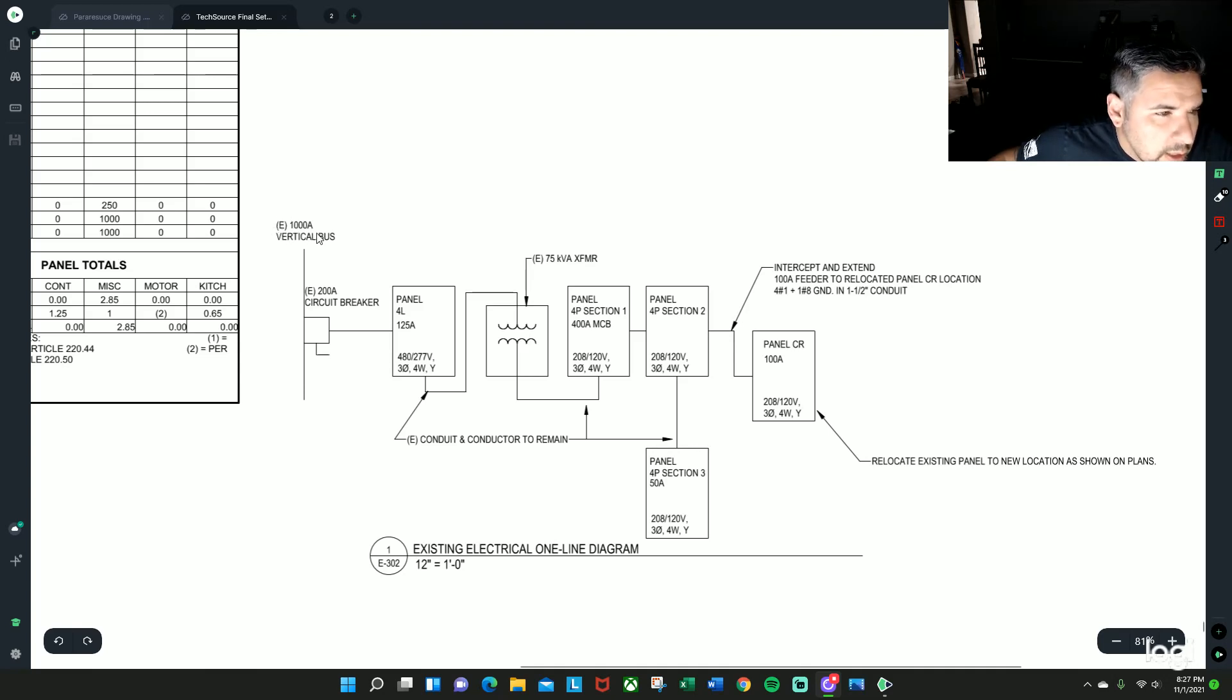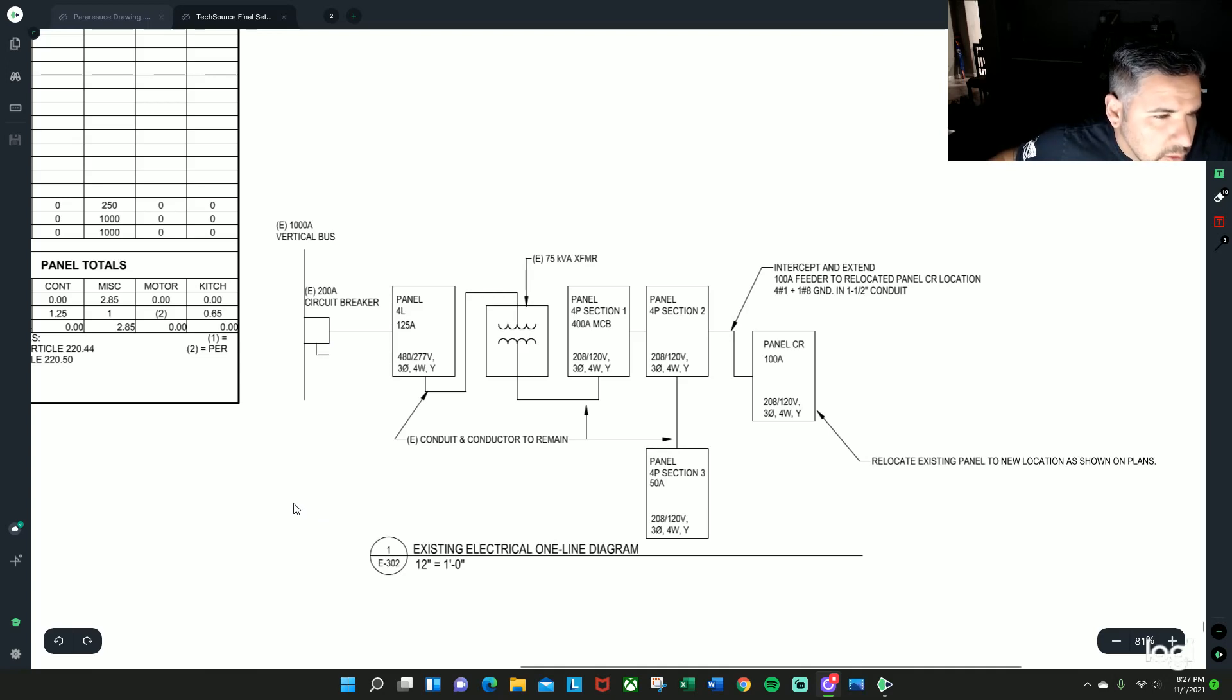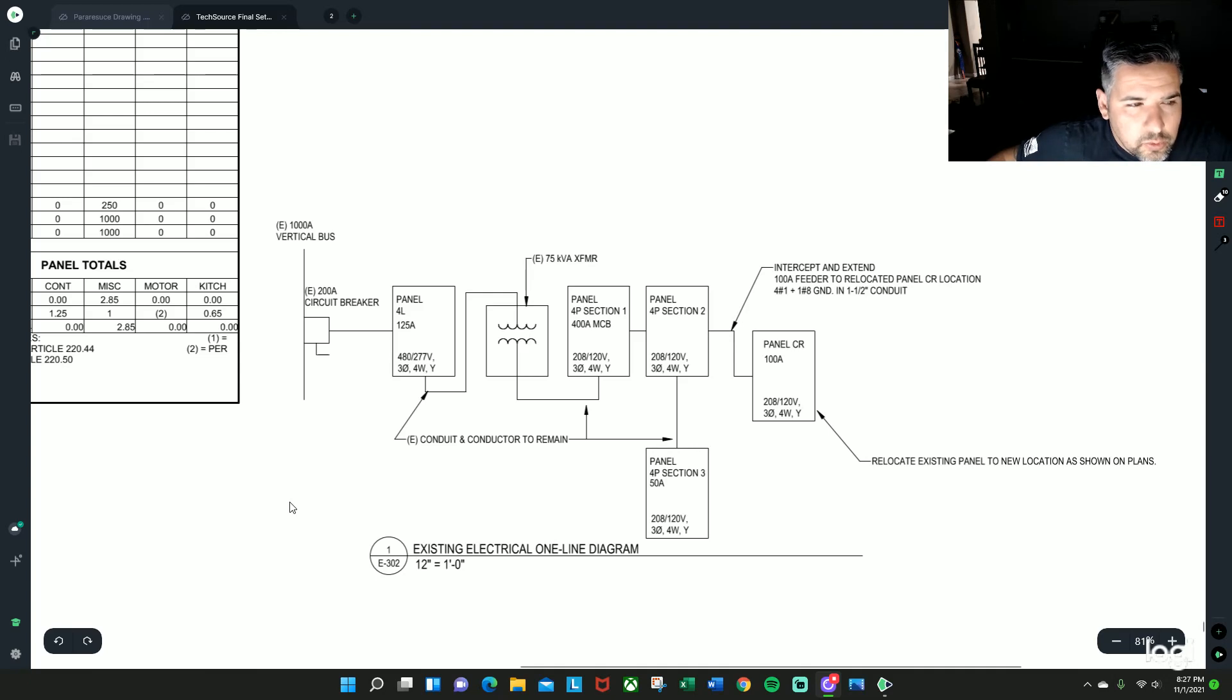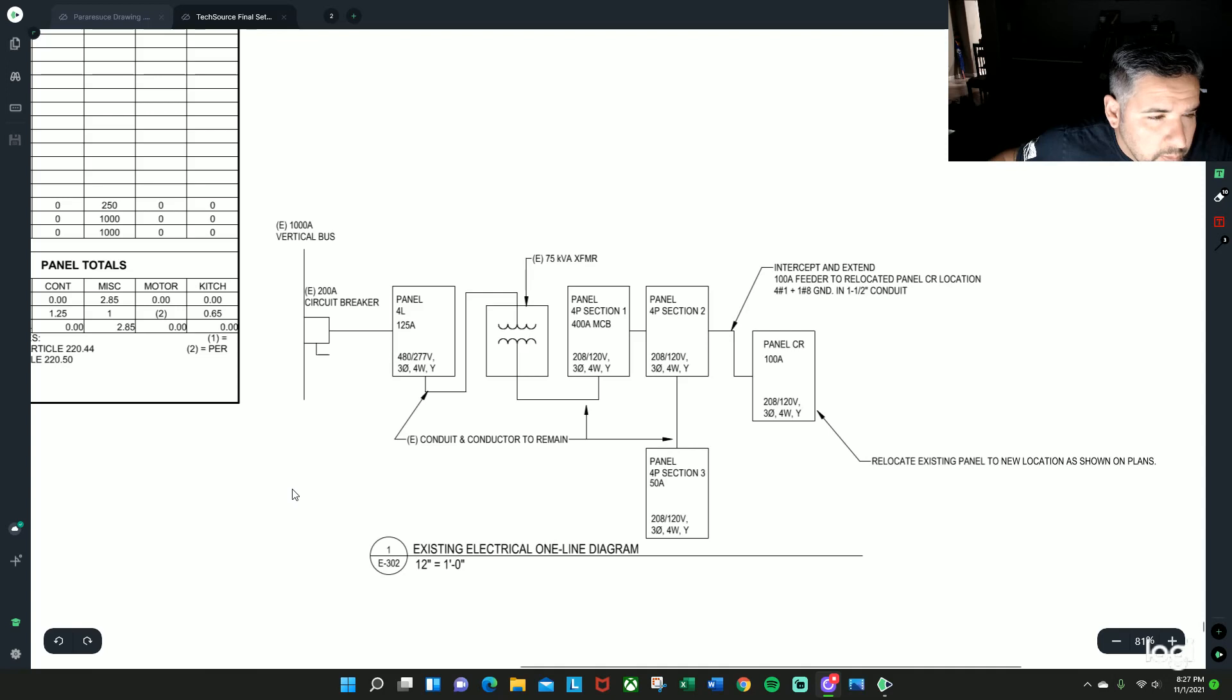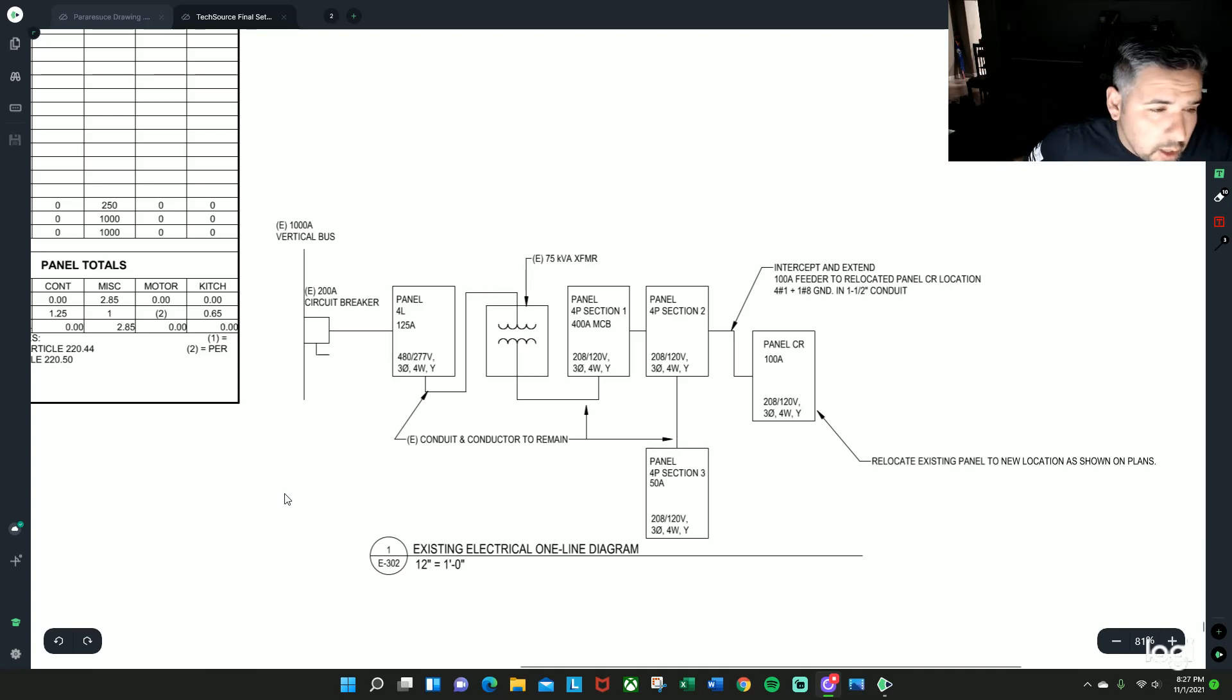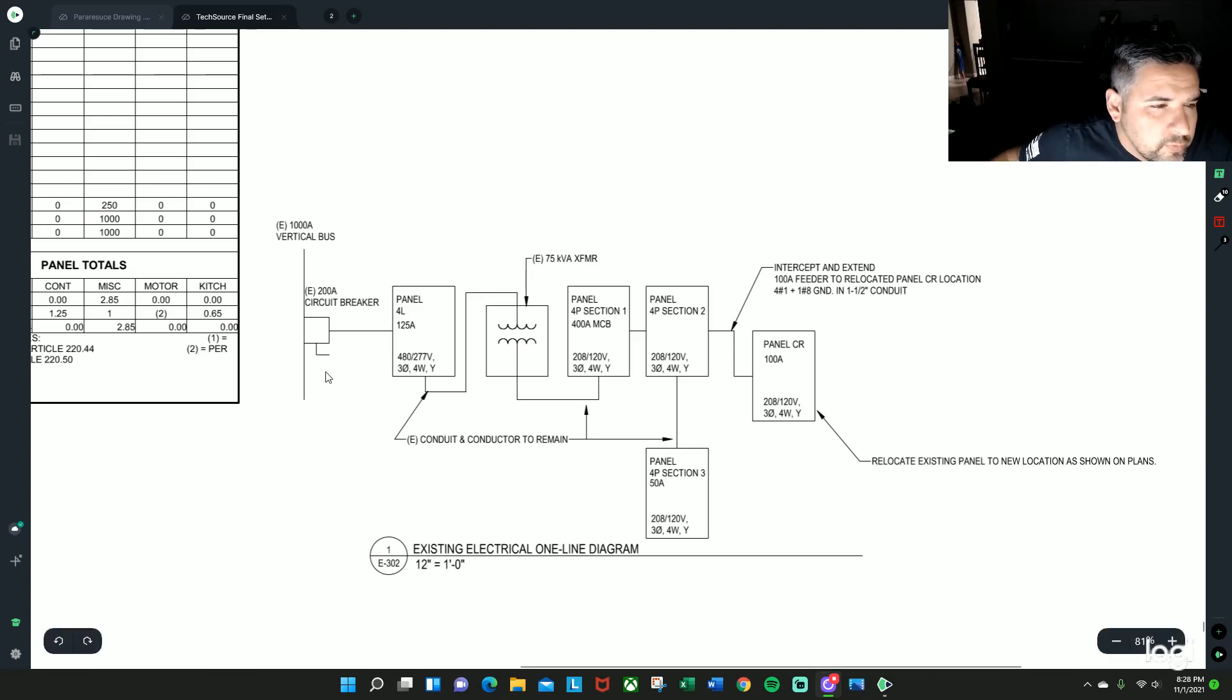...thousand amp vertical bus, which is a busway that goes all the way up all floors, that has a thousand amps. And then on each one of those floors there's a circuit breaker that goes like 100, 200, 300 amp type of disconnects that you basically plug on to the actual bus itself.